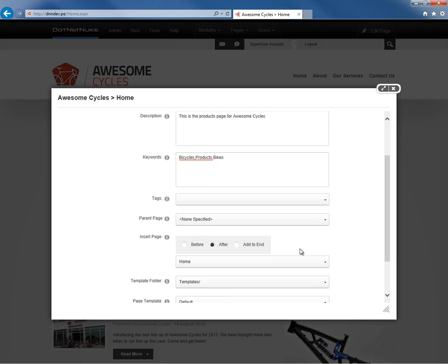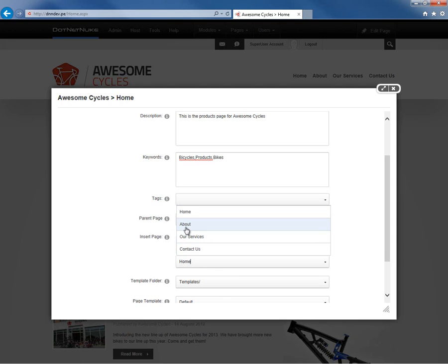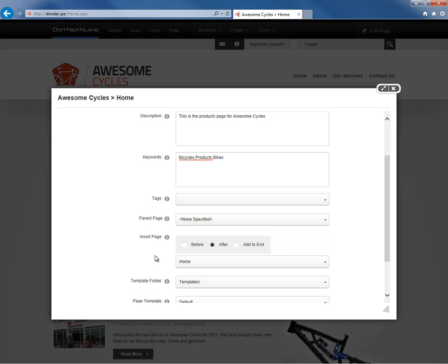After that, we can choose where the page will go in the navigation structure. Should it go before the home page or after the home page? Or should it go to the end of the list altogether? We can also just say it should be after the about page if we wanted to put it there. But for now we're going to put products in between home and about. So it'll come after the home page.